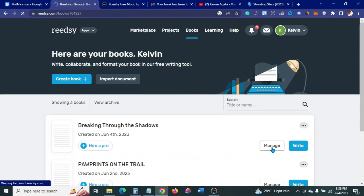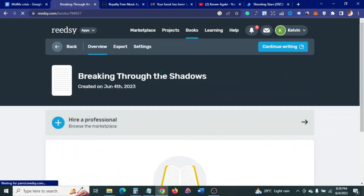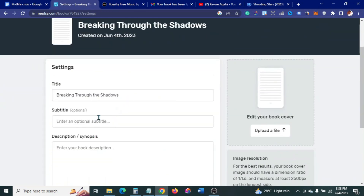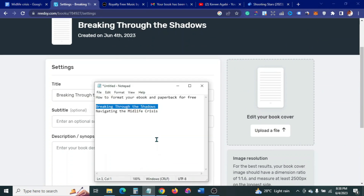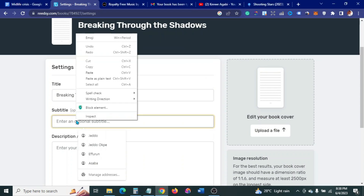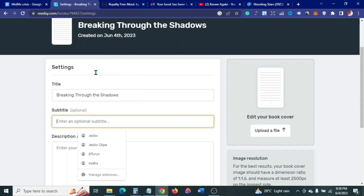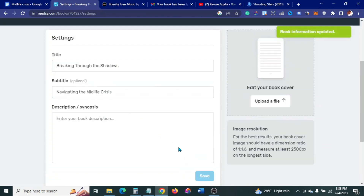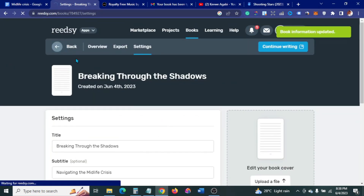When it's done importing, go to Manage, then Settings. You can add the subtitle of the book — ours has a subtitle: 'Navigating Midlife Crisis.' Paste it in there. If you have a book cover ready, you can upload it here. If you have a book description, you can upload that as well. Then save.